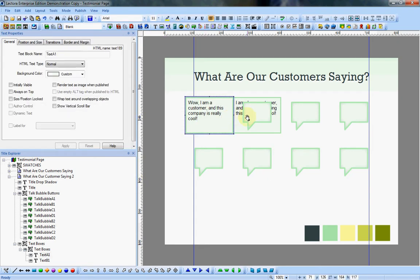Once I add all my text boxes I will do the same, so I have text A1 and text B1.